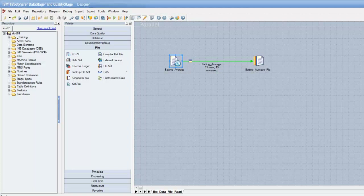In short, we have to make the Hadoop components — specifically the various libraries used by your Hadoop distribution — available to the DataStage server. Once these components are made available, we can modify the dsenv file to correctly set the environment variables for proper integration between Hadoop and DataStage. Today we'll be only taking a look at how to configure the Big Data File Stage in the DataStage Designer.